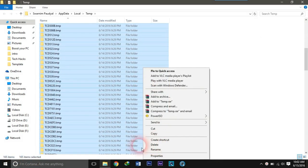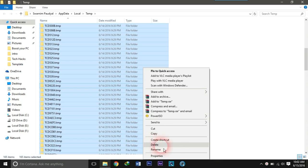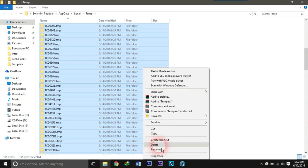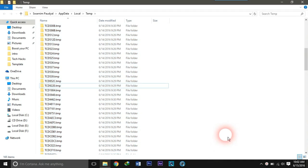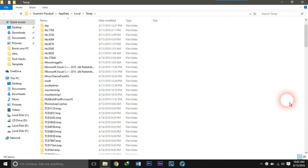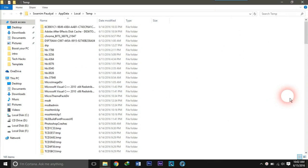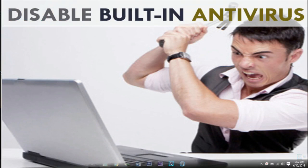I am recording this video so I cannot delete them at the current time, but you can delete them in order to boost your PC. You will find a lot of difference after deleting the temporary files and caches.